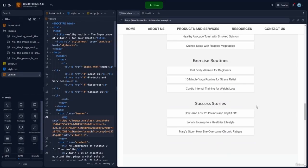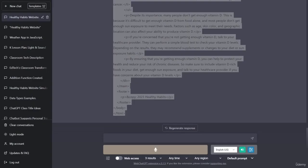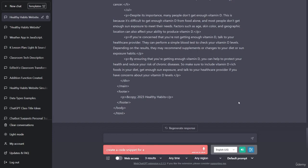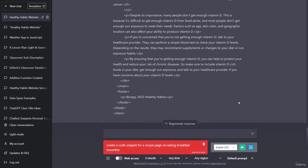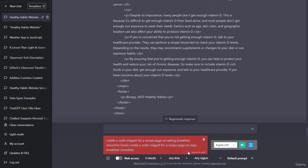Hello, welcome back. So let's go ahead and since we did one for articles, we'll go over to recipes. So let's go back to ChatGPT. Create a code snippet for a recipe page on easy breakfast smoothie bowls.